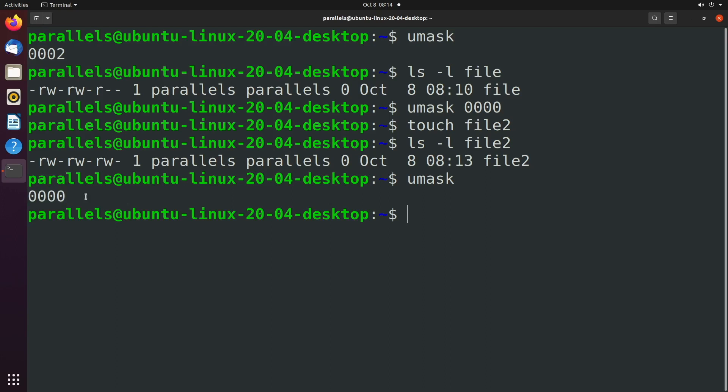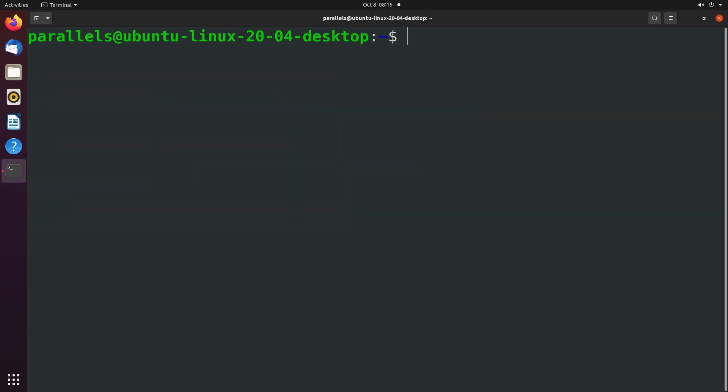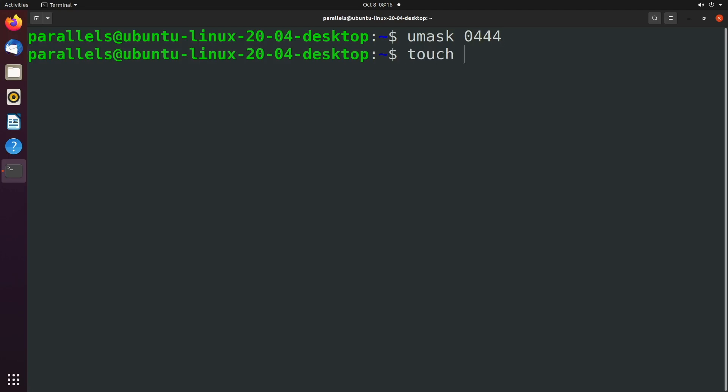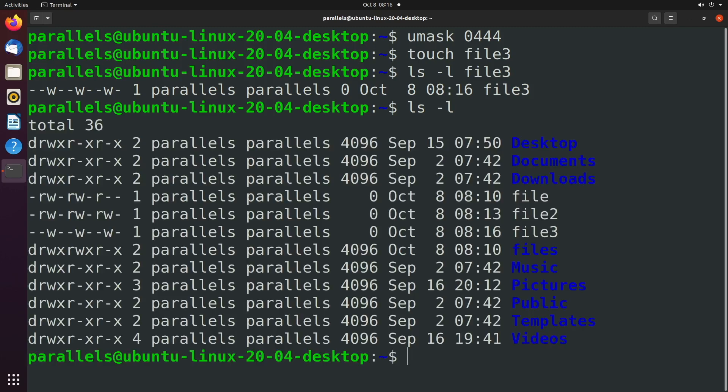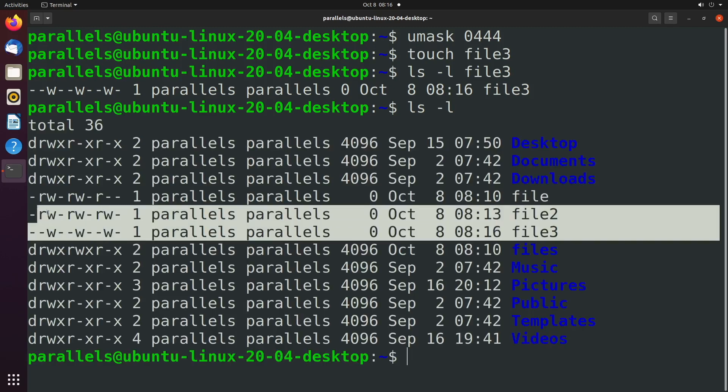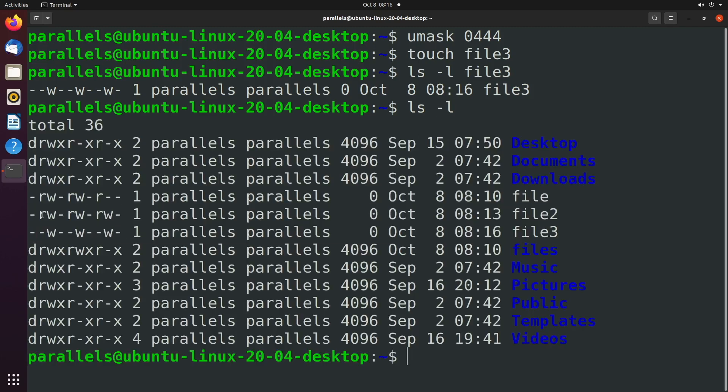So let's say we wanted to get rid of the read permission for each one of these. We would say umask and you start with a zero and then the read permissions have the value four. So we'd say zero four four four and then let's try this out. We'll say touch file three, ls -l file three and you can see we got rid of value four four and four. Comparing that to the other files we got rid of r r and r and we're just left with the write permissions.